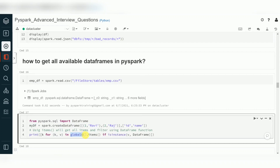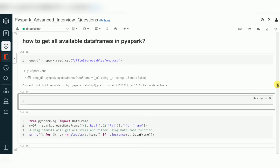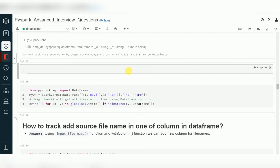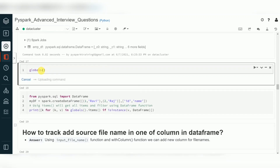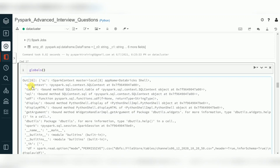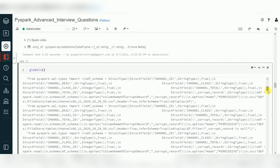`globals()` is one of Python's predefined built-in functions. It gives you all available objects — methods, variables, functions, DataFrames, everything. When you use `globals()`, it returns a key-value pair dataset. The key-value pairs include things like SparkContext, SQLContext, user-defined functions, and all variables and methods — everything created or used is visible here.